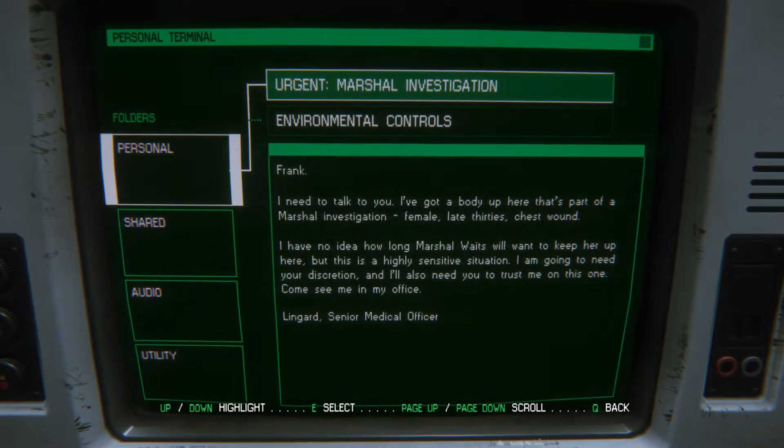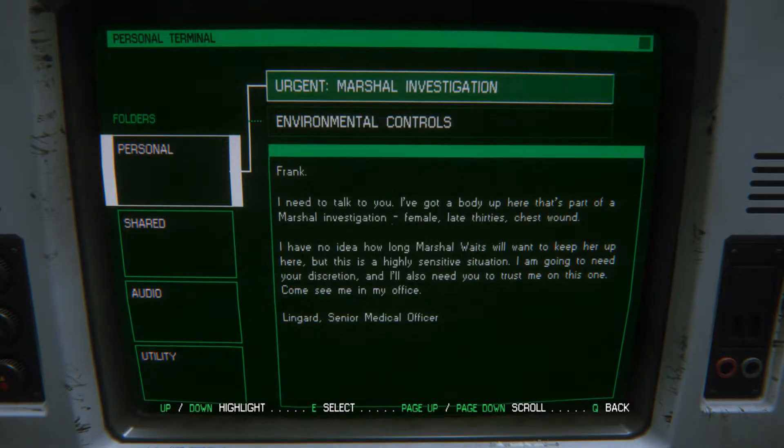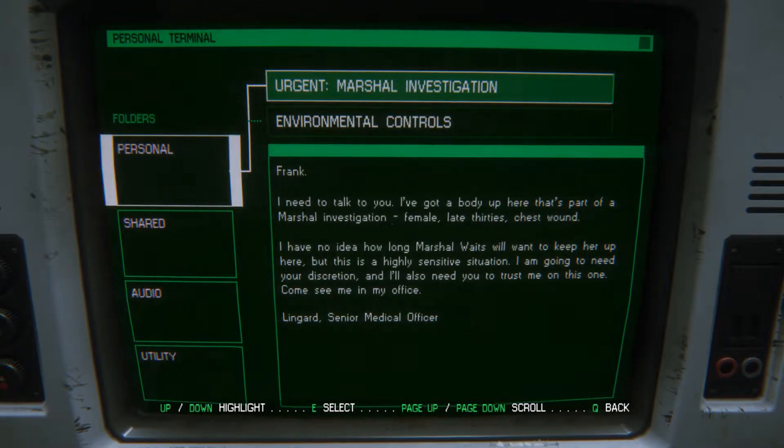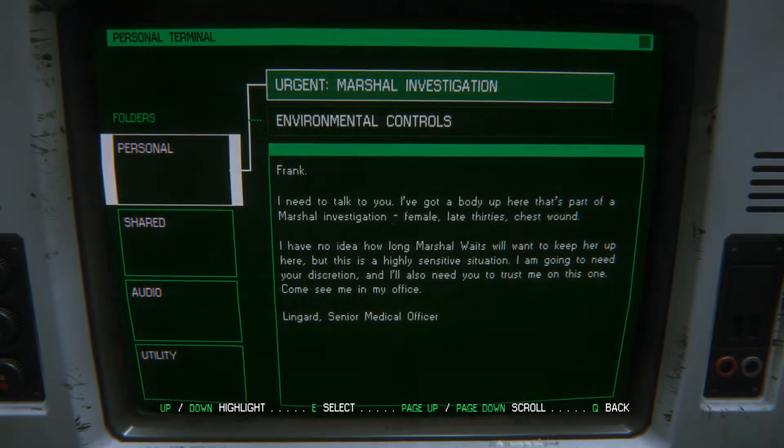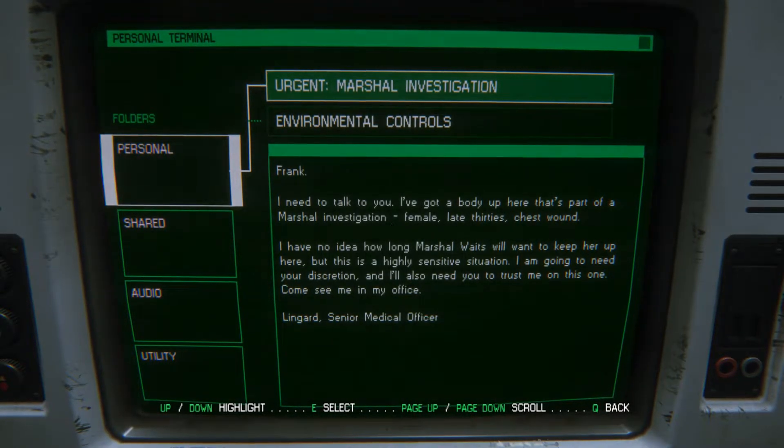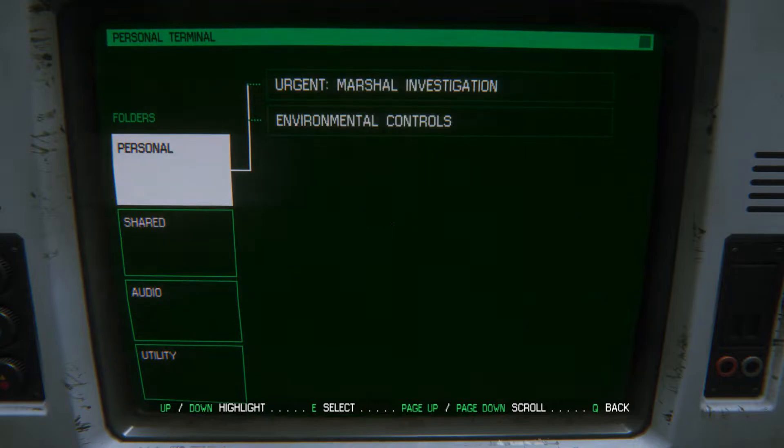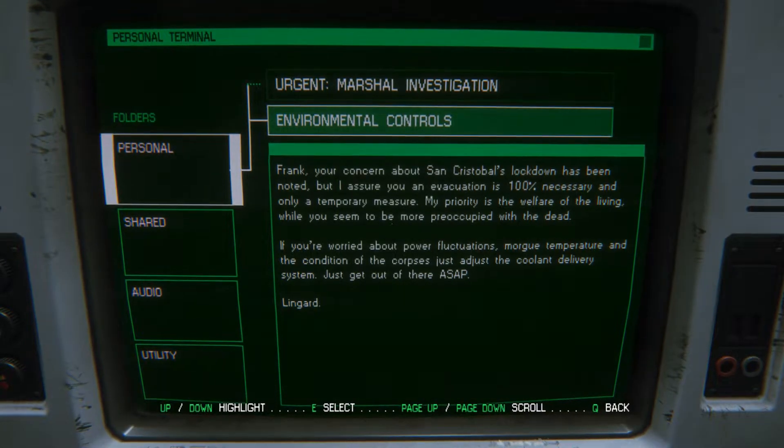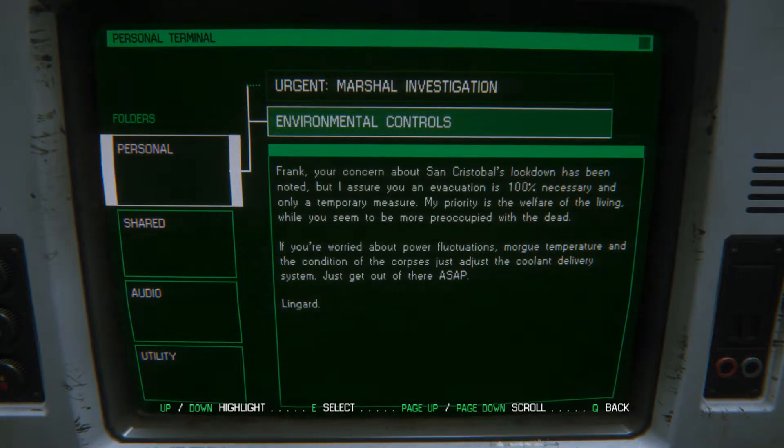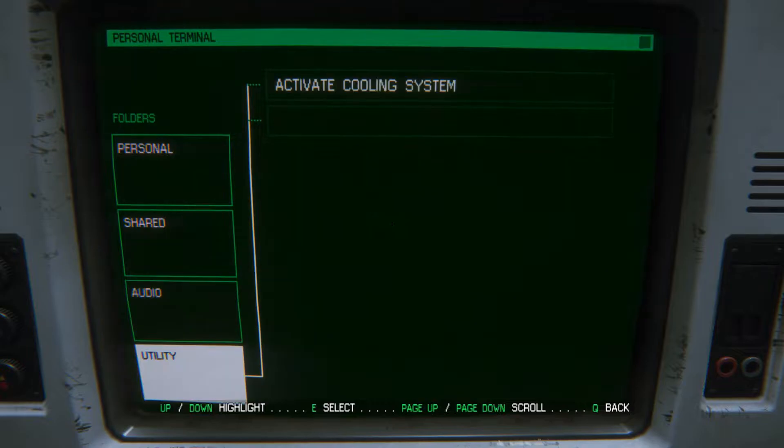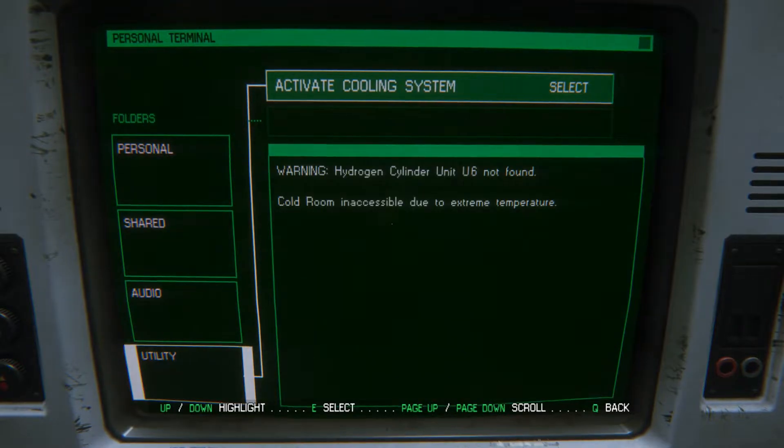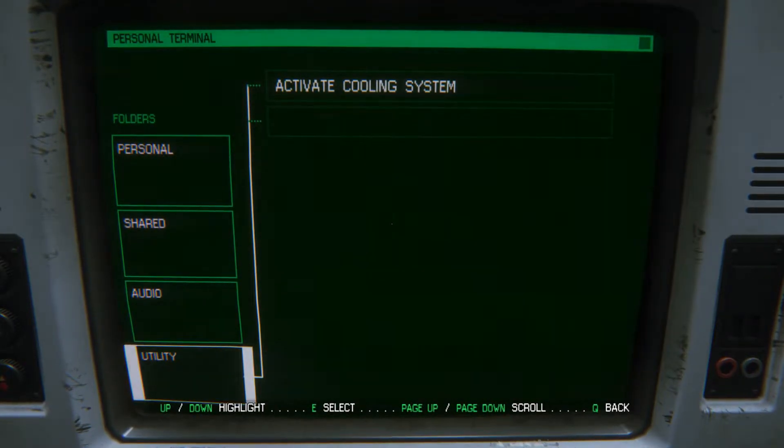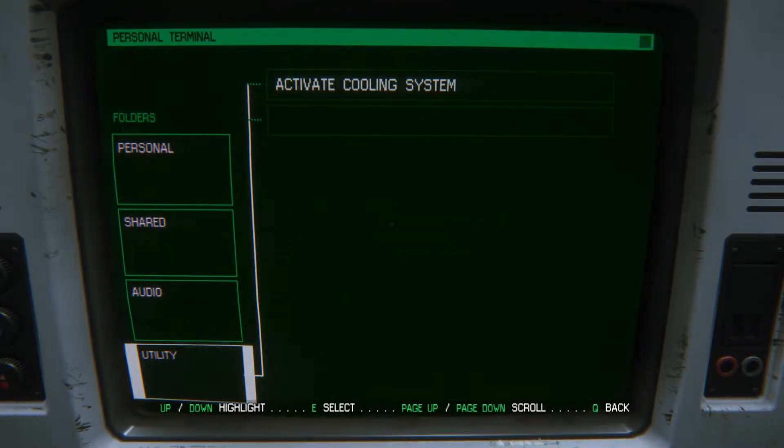But last time, well, I guess we'll look at this real quick. I'm going to need your discretion. I'll need you to trust me. Come see me in my office. Okay. Gotcha. Sure! Let's activate cooling system.